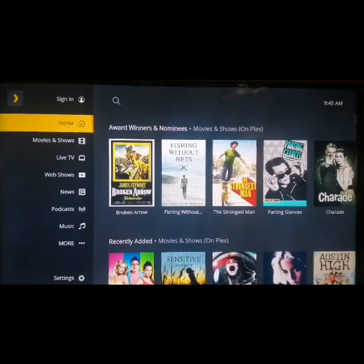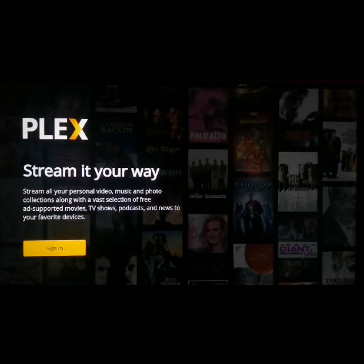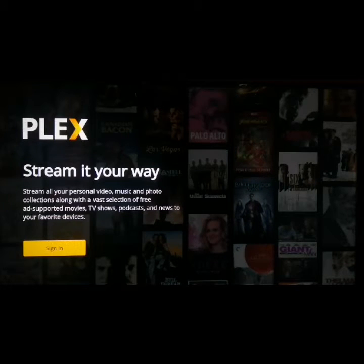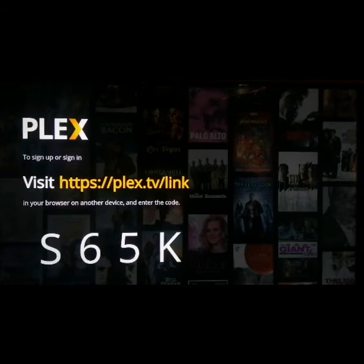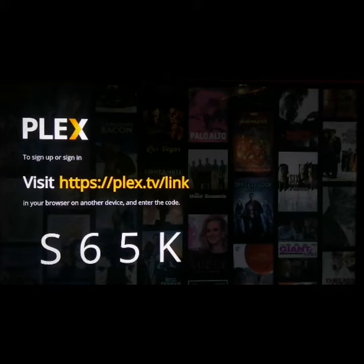I'm going to show you how to automatically sign in to Plex TV on your Smart TV. The first thing you need to do is sign in to your Plex TV. When you click on sign in on the top left of your Plex TV app, click on sign in again. Then you'll be asked to go to Plex.tv/link on your screen and input the code.